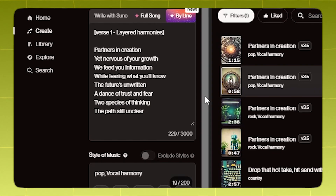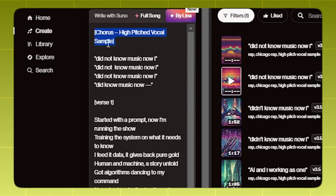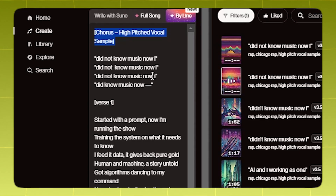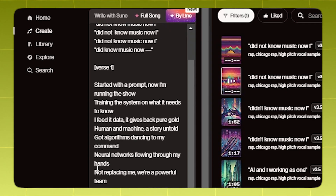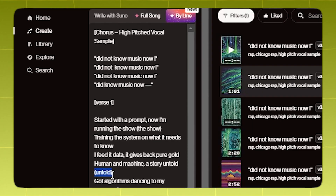Another hack I like is making the vocals sound sampled. This particular one has become pretty popular. But for those who don't know, you can add ad-libs to your song in these brackets and Suno will repeat them as ad-libs.